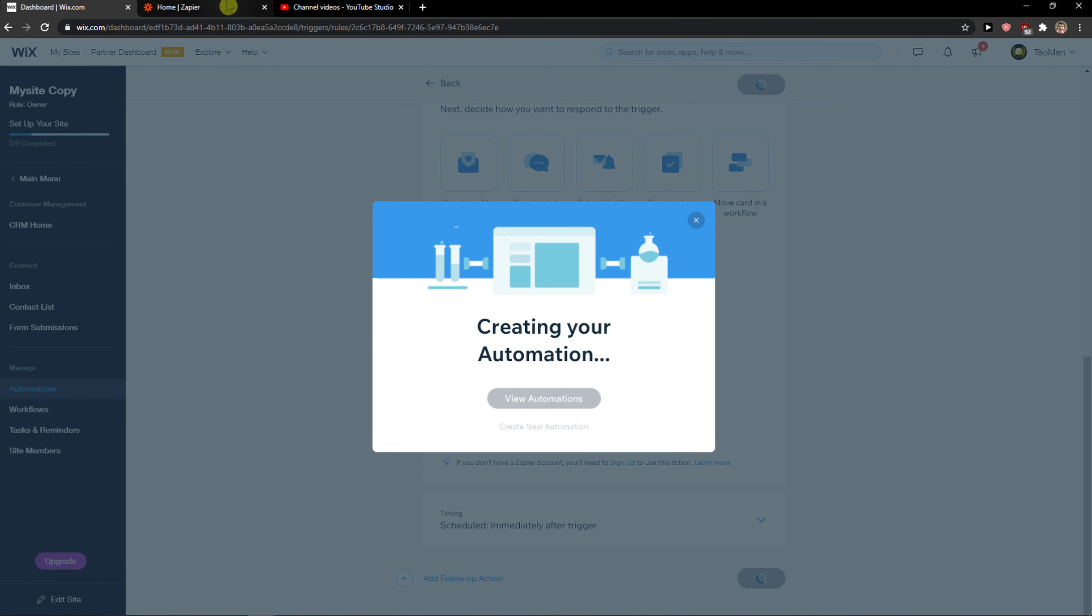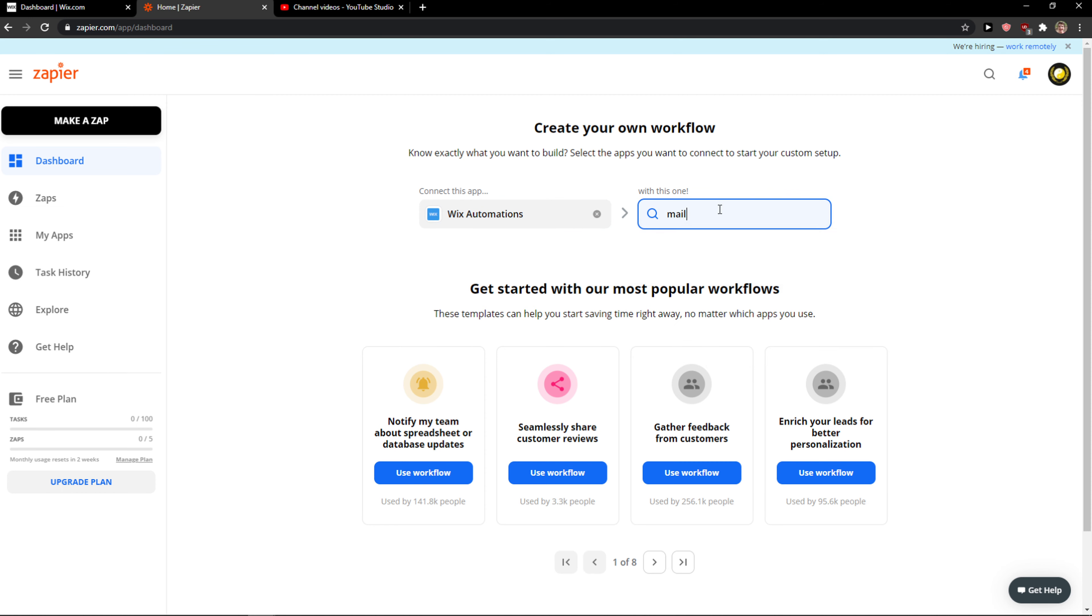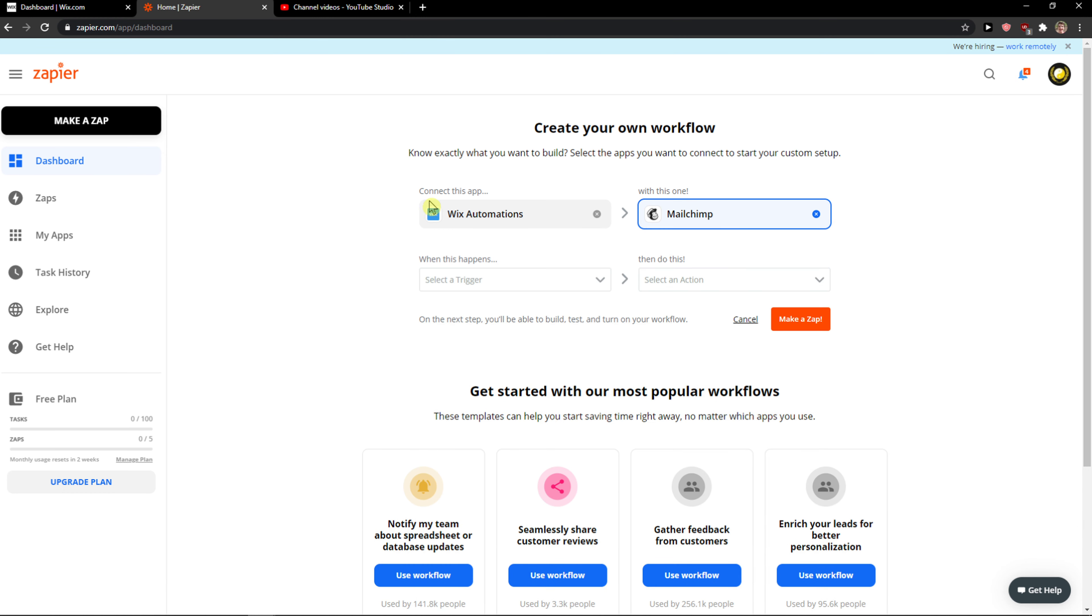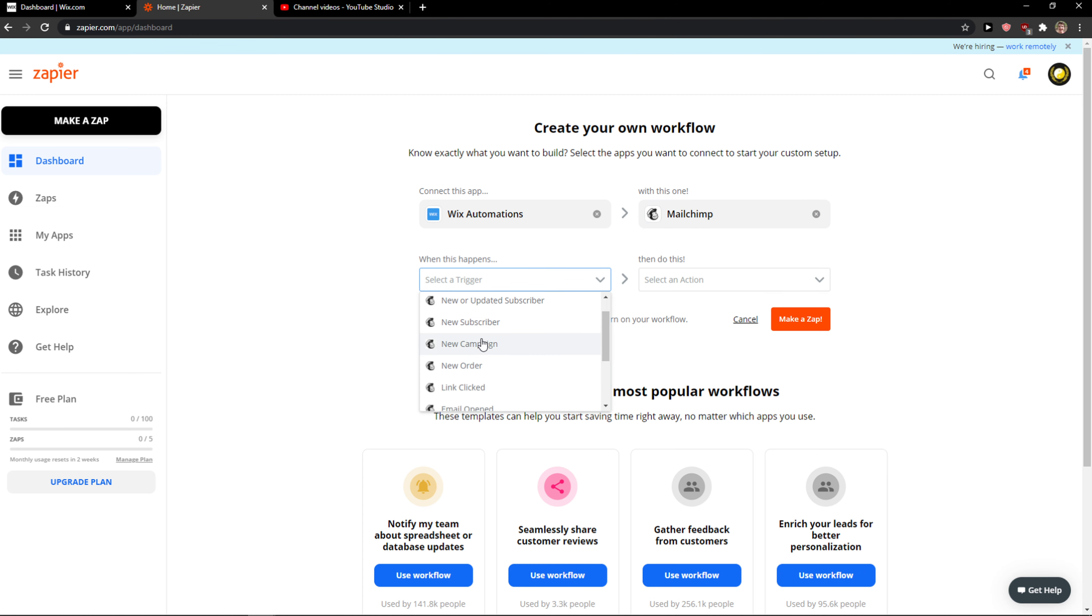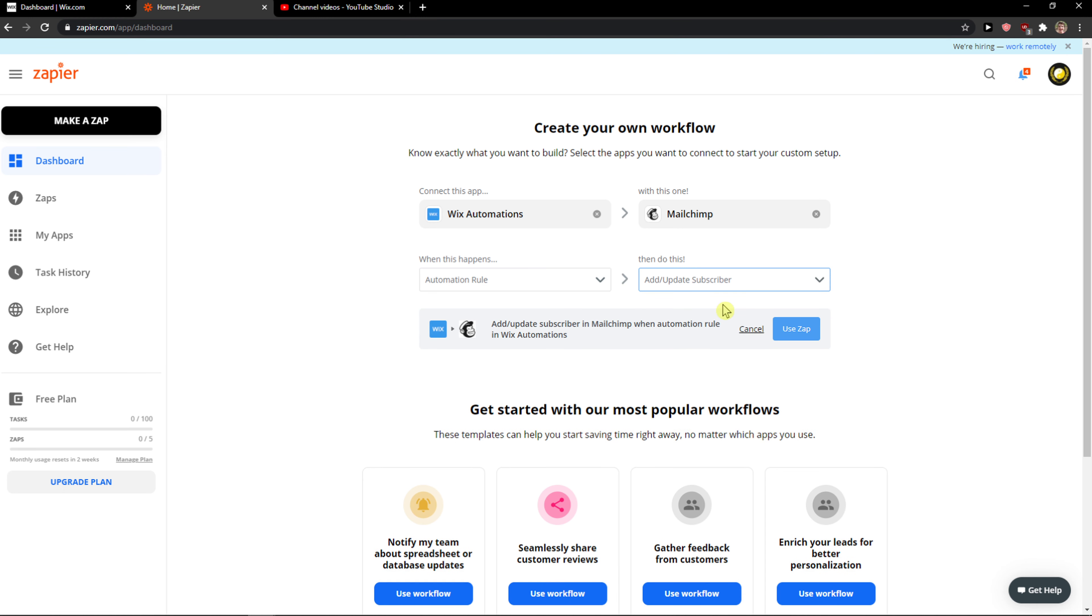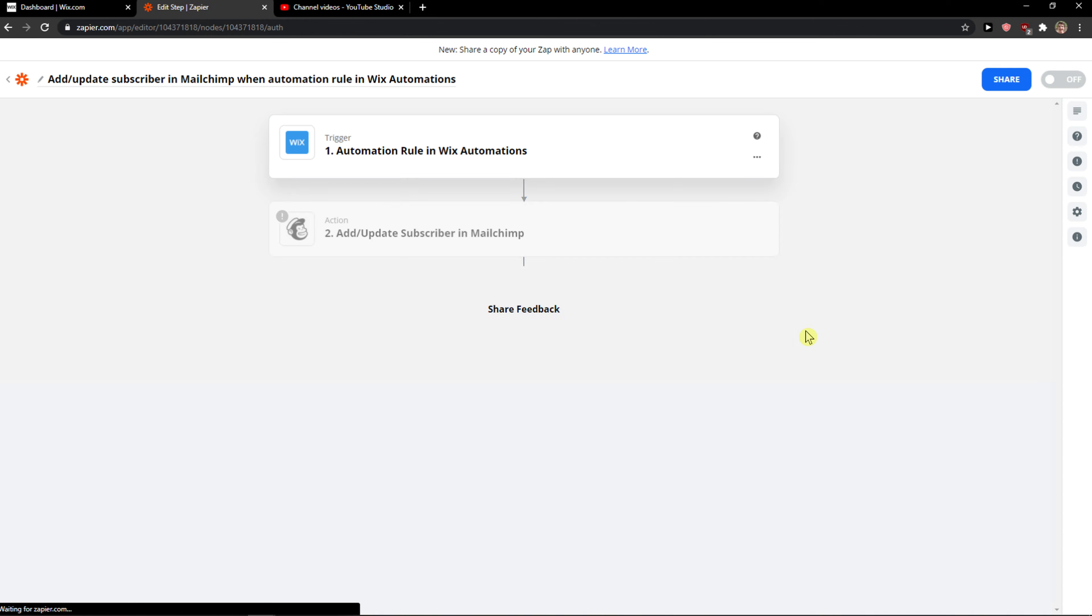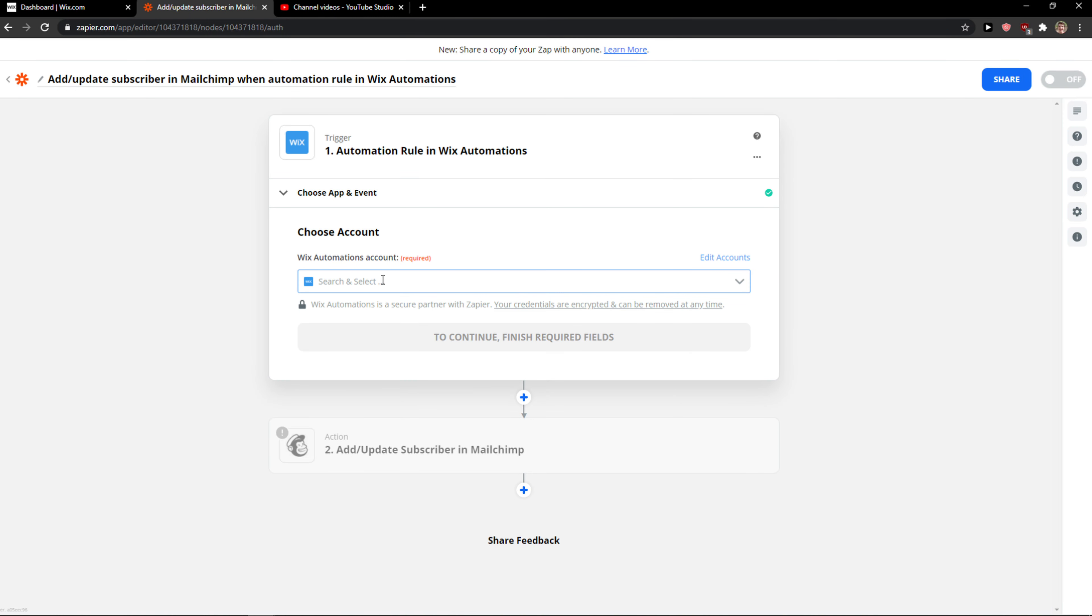I'm going to name it Zapier. Now when I click Wix automations here, I'm going to choose for the app MailChimp. So when something happens in Wix automations, it will automatically create the automation rule, then add or update subscriber.